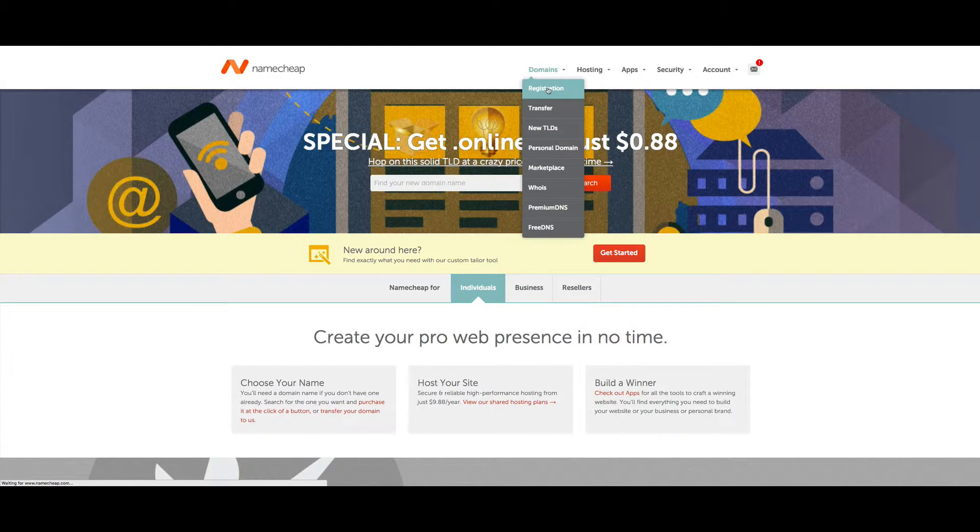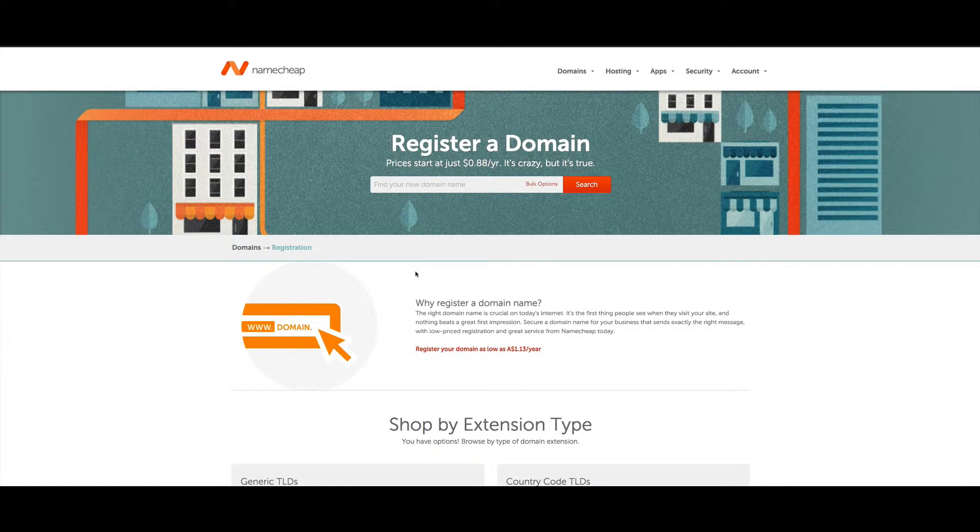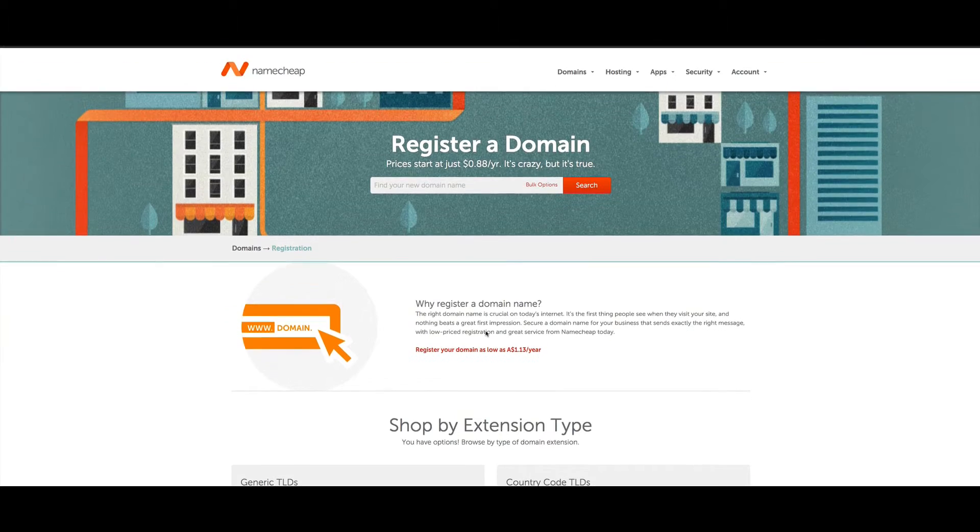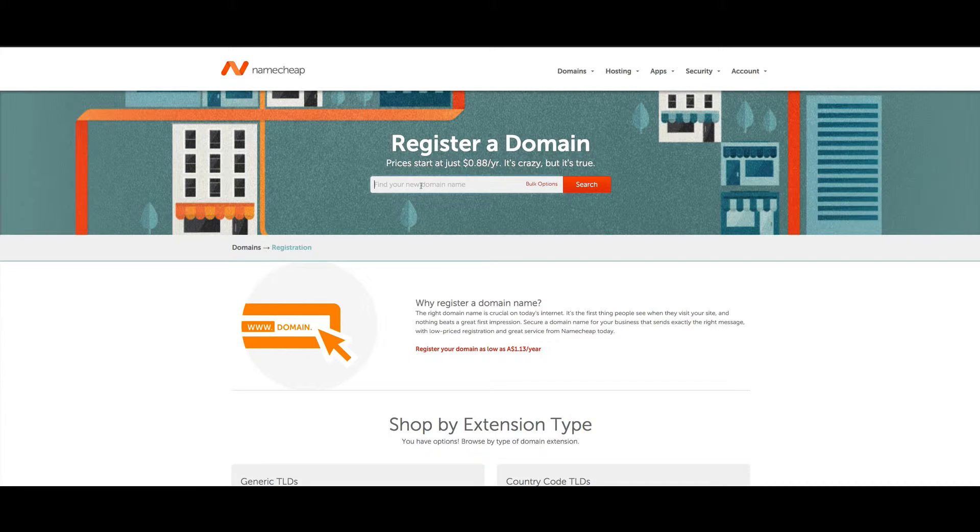That'll take you to a registration page with more information on the types of domains you can get.